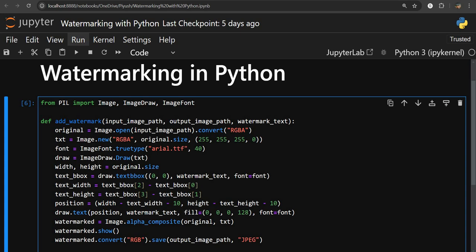For drawing on the new layer, we are using the Draw method from the ImageDraw module, and we are passing the txt layer — our new transparent layer. Using this draw object we will draw whatever we need, such as text.